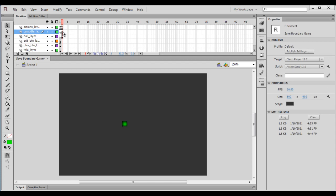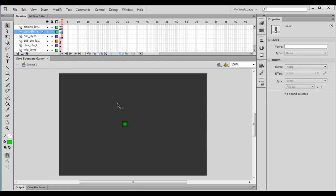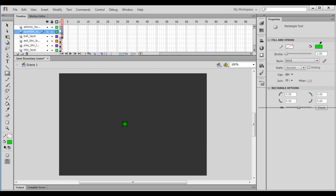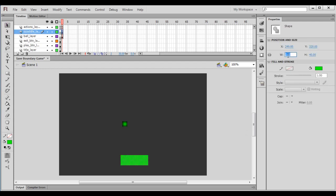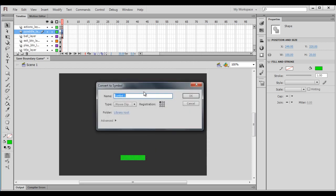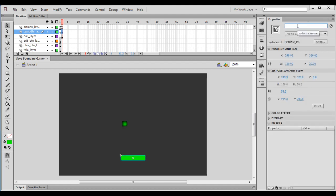In the first frame we will not have anything. In the second frame we create the player paddle. I press F7 to add a blank keyframe. Then I take the Rectangle tool, set the fill color to green, and click and drag. Then I take the Selection tool, select the fill, set its width to 100 and height to 20. I right-click on it, say Convert to Symbol, name it p_paddle_mc, type Movie Clip, registration point top-left corner, and click OK.